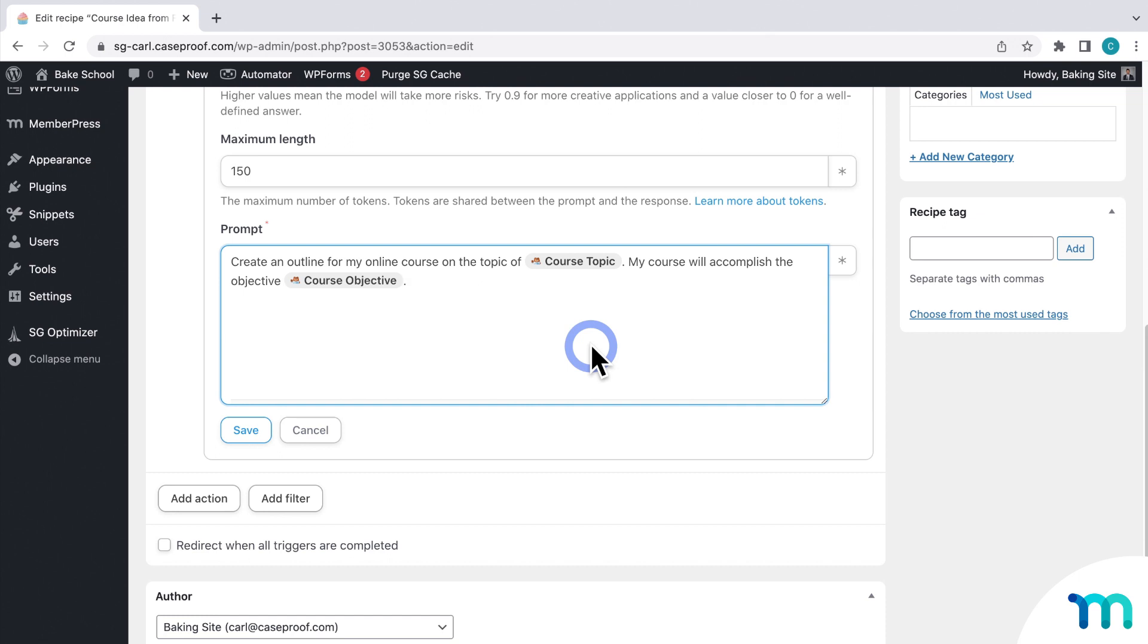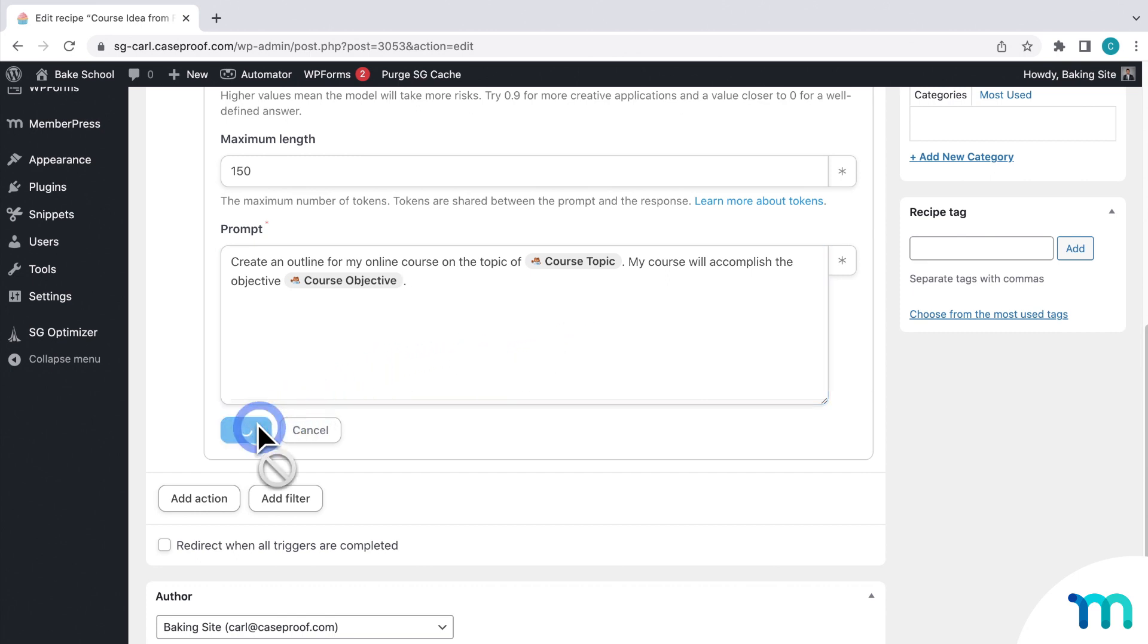So on the back end, it'll write a course outline. But now I need to add another action that tells the automation where to put that text. So I'll save this action.